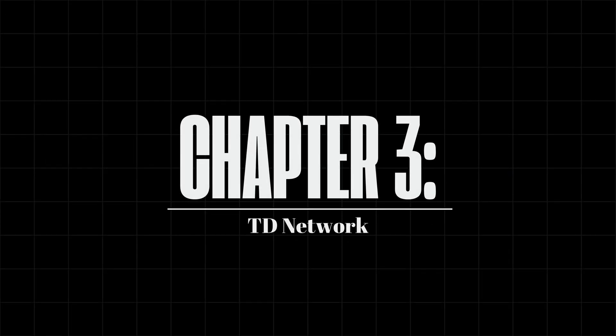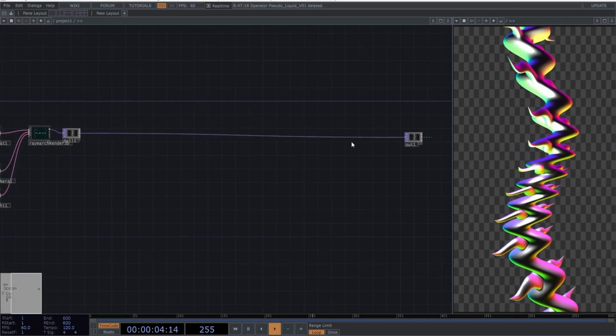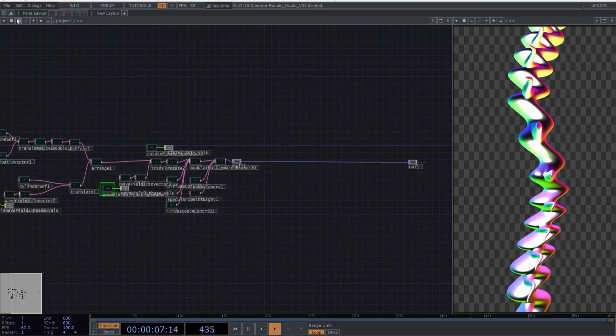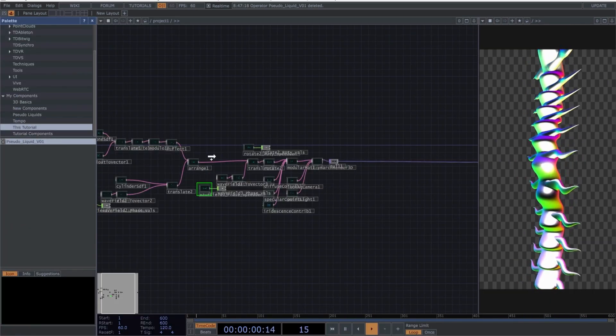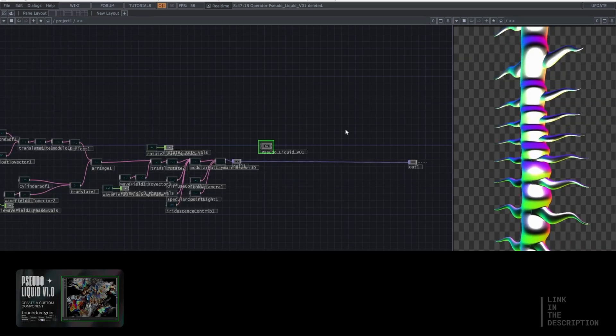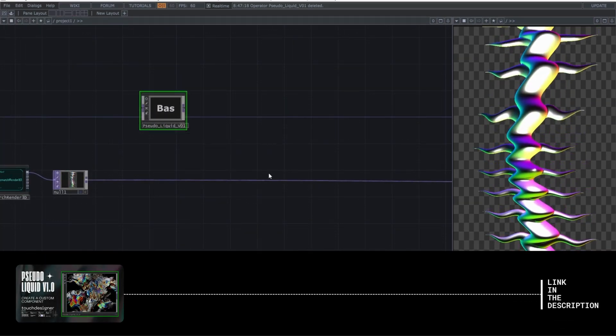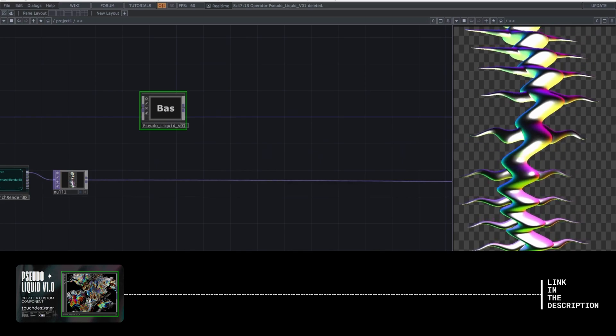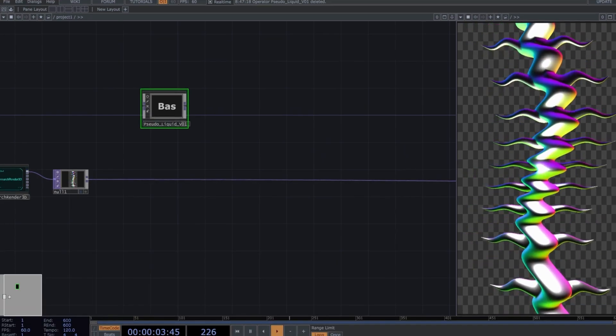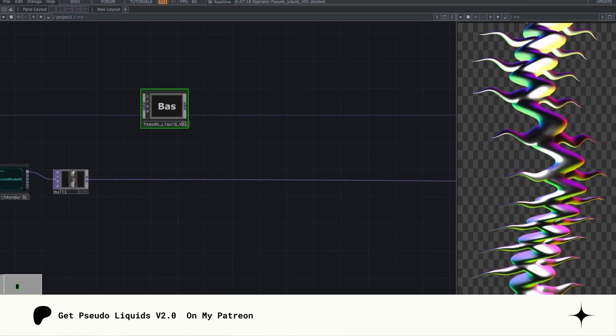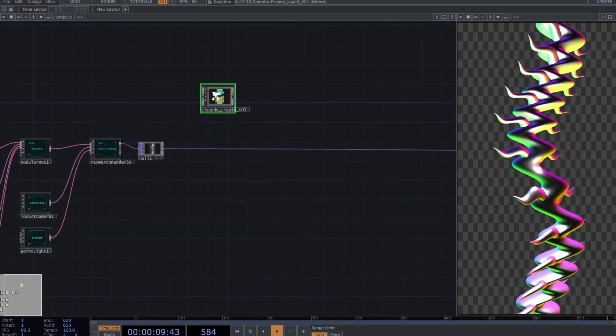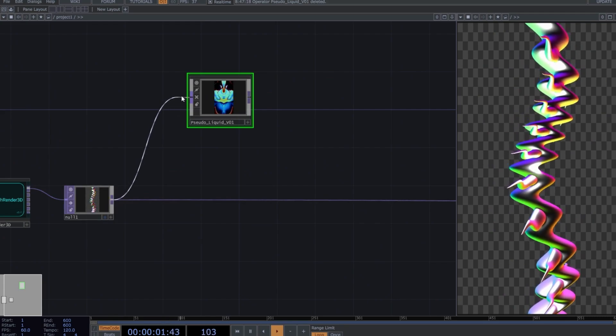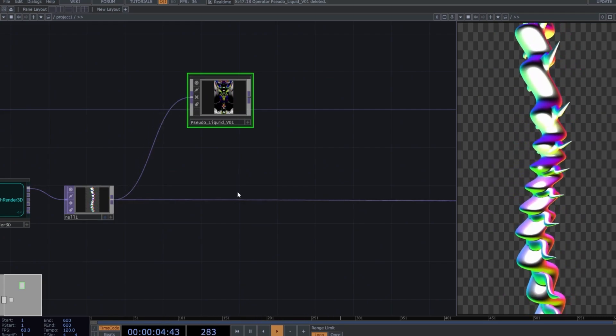TD Network. First, let's move the Out operator aside to create space for the network in the middle. We'll start by introducing this custom component I created called Pseudo-Liquids. Don't worry about not being able to follow along with the tutorial. This component has its own tutorial where you'll learn how to create it from scratch. However, if you're in a hurry, you can also find it ready to use on my Patreon. The video link is in the description. Perfect! Drag the Pseudo-Liquids component into the network and connect a Null to the input of this new component.